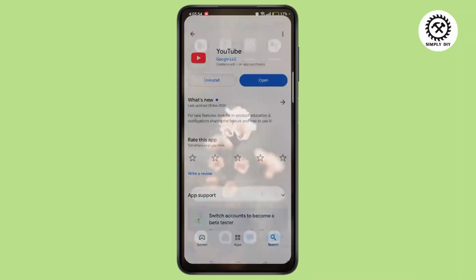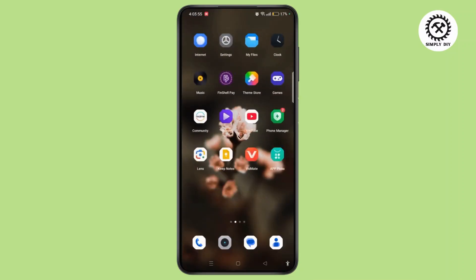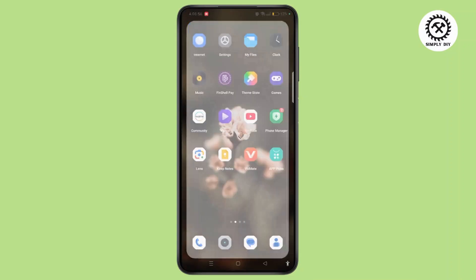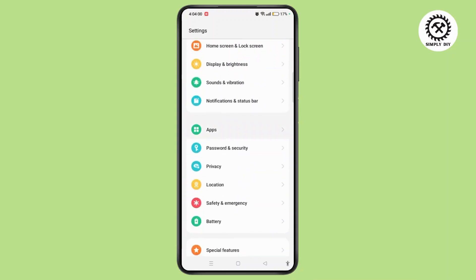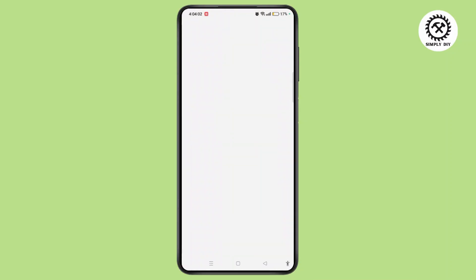Once you have done that, you need to go to the settings. Now search for apps and open it. Tap on app management.